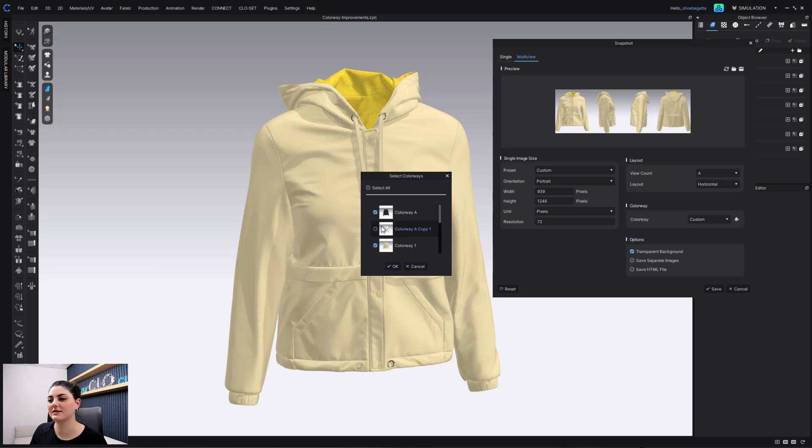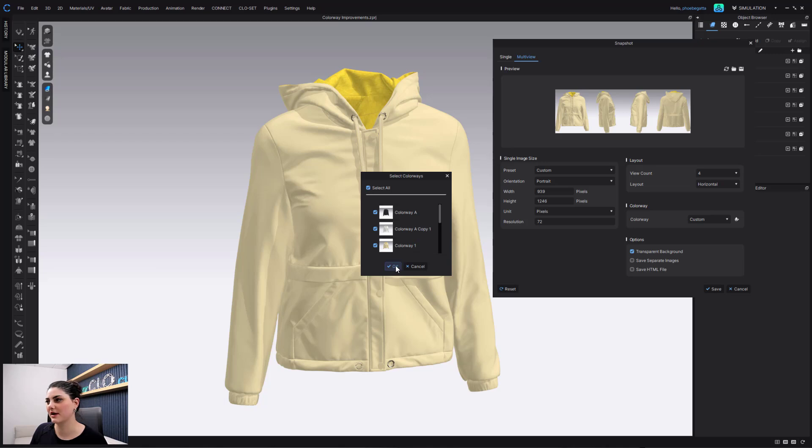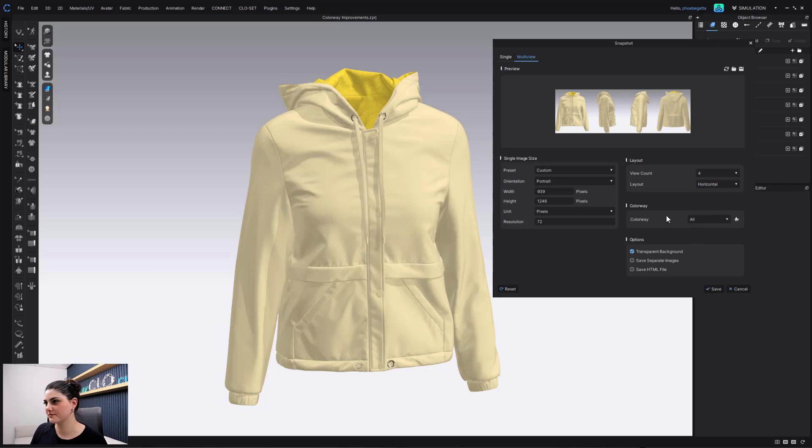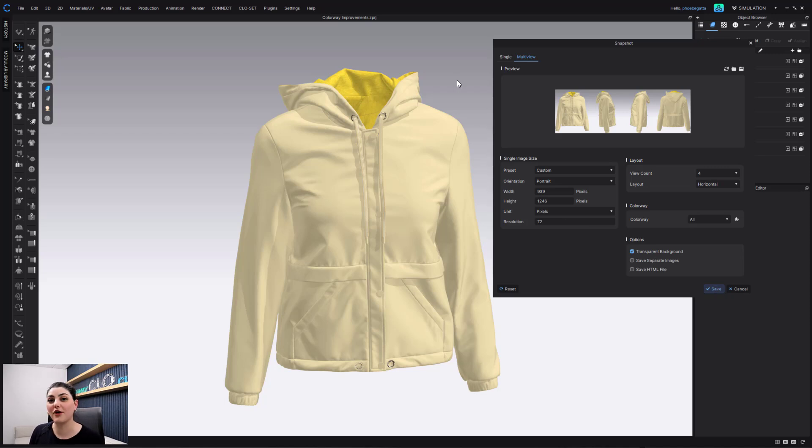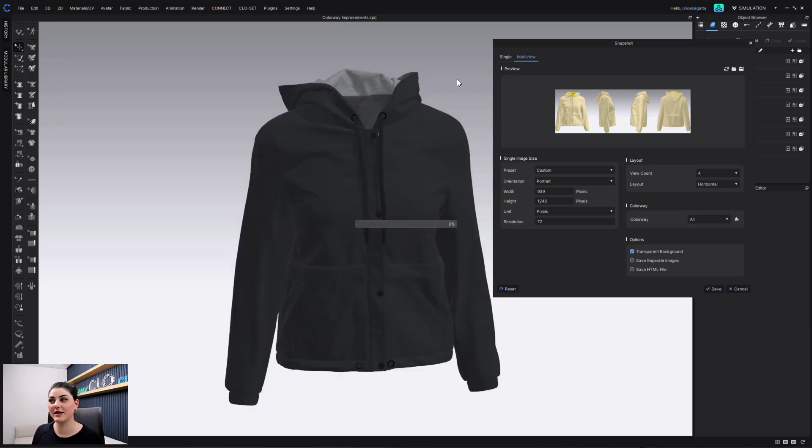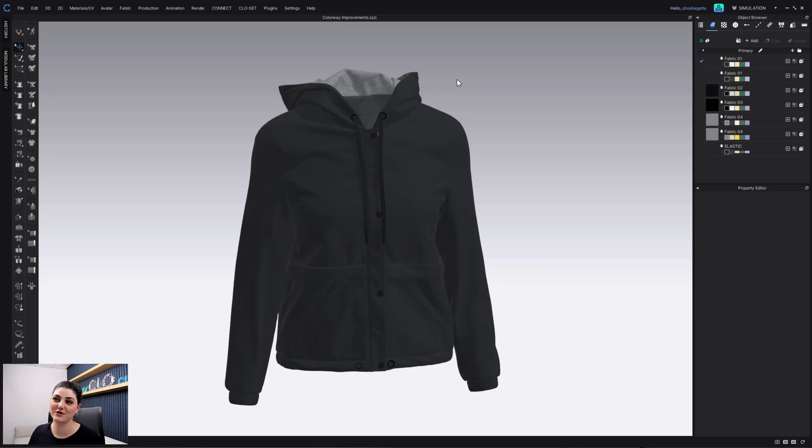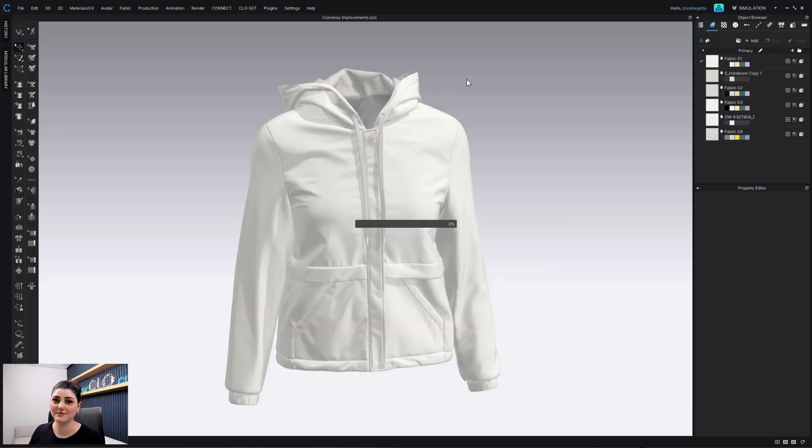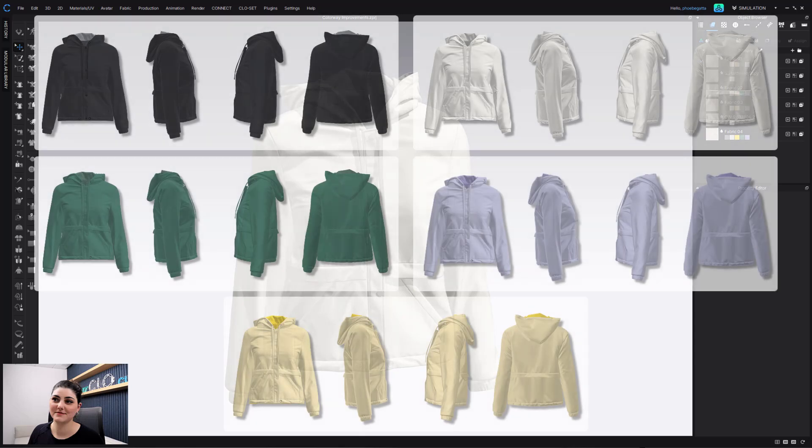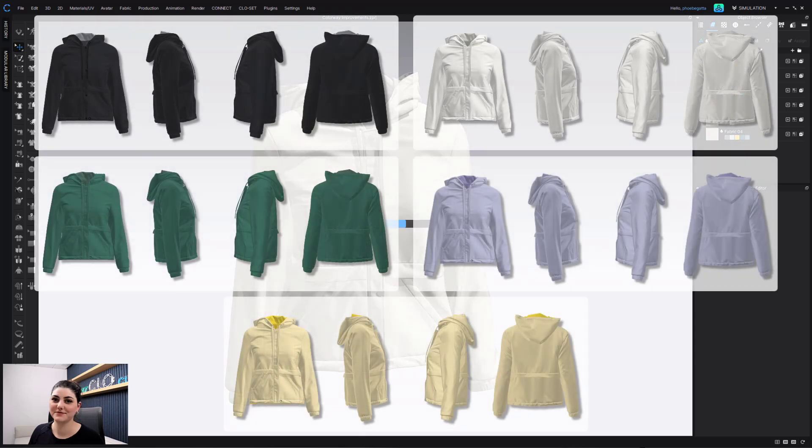And I can see what I've chosen, what I wanted, what I didn't want. I'm just going to say select all, hit OK, and then I can hit Save. And I'll see all of my colorways in all my viewpoints and everything. And it'll be really cool, like this.